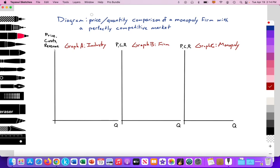Looking at price, quantity, as well as the changes on welfare loss — is it allocatively efficient, productively efficient, and so on. Here I've drawn for perfect competition the industry and the firm, and in graph C we have the monopoly. On an exam, you don't necessarily need to draw all three of these diagrams; you can just draw the firm and the monopoly or the industry and the monopoly, depending on what comparisons you want to make.